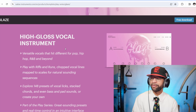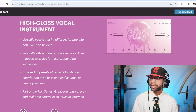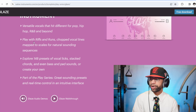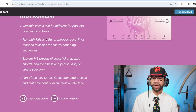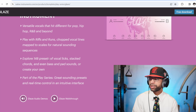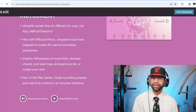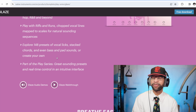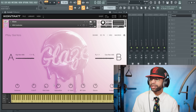Glaze used to be a paid plugin but they are now offering it free, and you can use it in the free version of the Kontakt 7 Player. Glaze is a high-gloss vocal instrument — versatile vocals that hit different for pop, hip-hop, R&B and beyond. You can play with riffs and runs. It's got over 148 different presets of vocal licks, stacked chords, and even some basses with 808-style sounds. It's part of the Play Series and it is free.